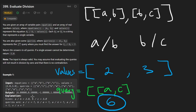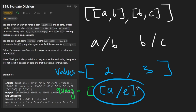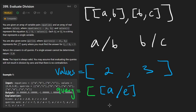A quick edge case worth mentioning: what if some of the queries reference a variable we were never given, like A divided by E? We weren't even given an E in the input, so it's definitely not possible to evaluate this. In that case, we put negative one in the output, which is what they do here.